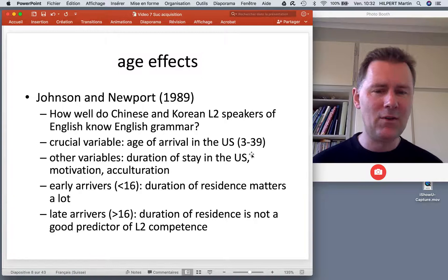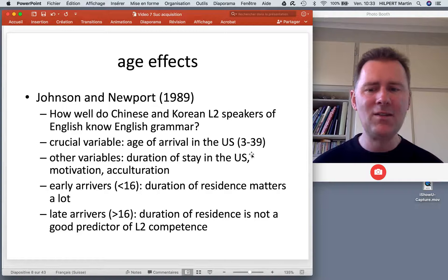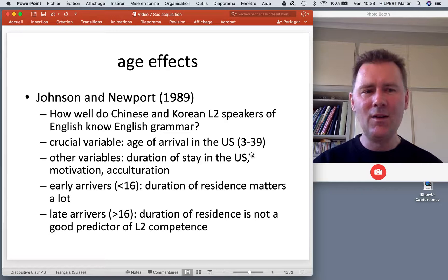Duration of residence was a good predictor of how well they could speak English. For the late arrivers, duration of residence was not a significant predictor of L2 competence. So if you've come as an adult, it's not the length of exposure to the language — it's something else.